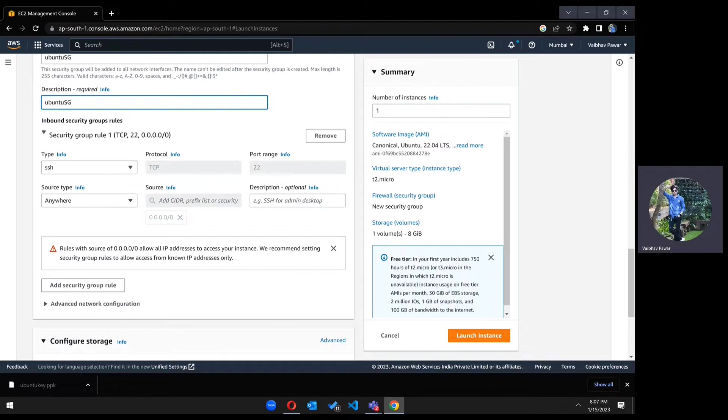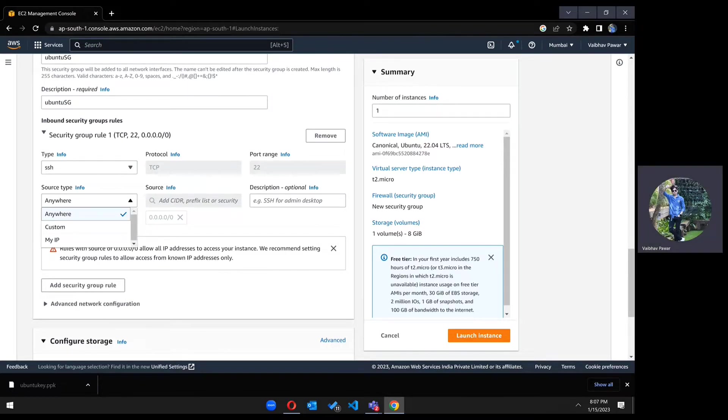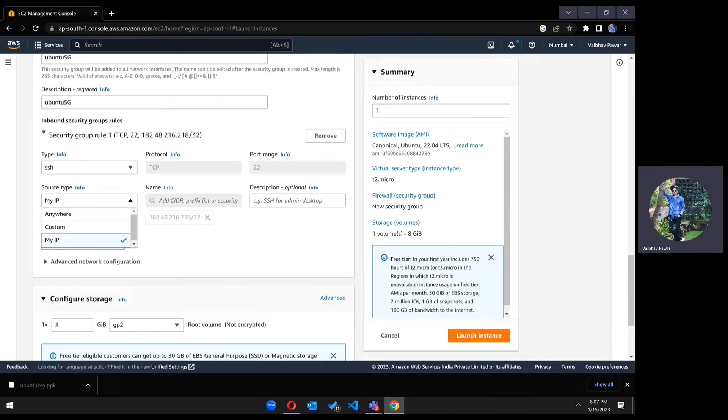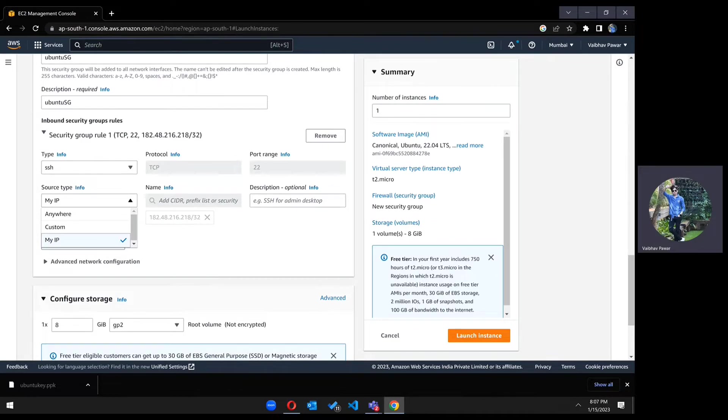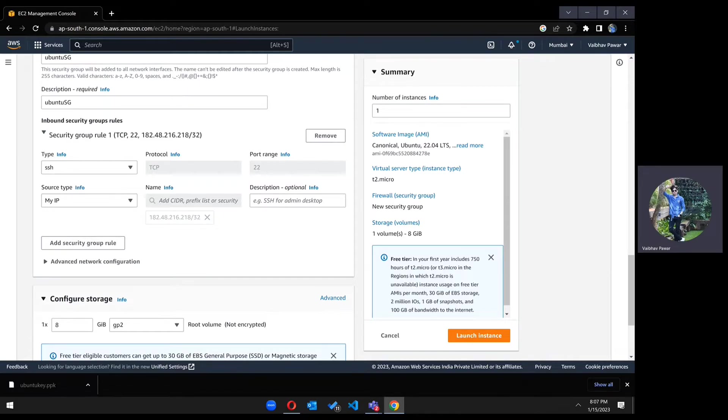Scroll down to the SSH section. It should be my IP because if you choose anywhere and somebody knows the IP address of your server, then they can access it. They require a key, but they can still access. I'm choosing it as my IP because it will secure your machine and only allow you to access it.